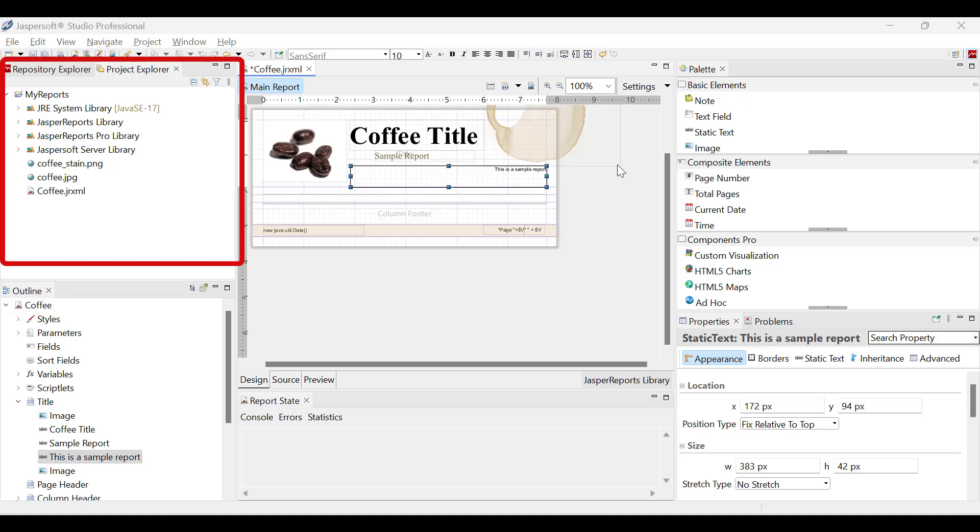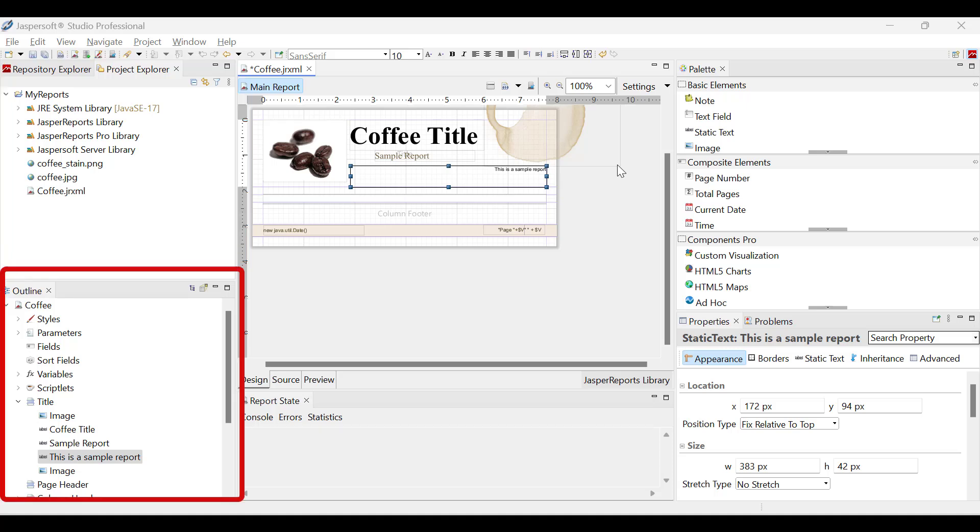The repository and project explorers are available at the upper left. These explorers display the content of Jaspersoft's server connections, any connected data adapters and all other resources like reports, images and property files. The outline is located at the lower left, displaying the report's XML hierarchy for easy navigation.